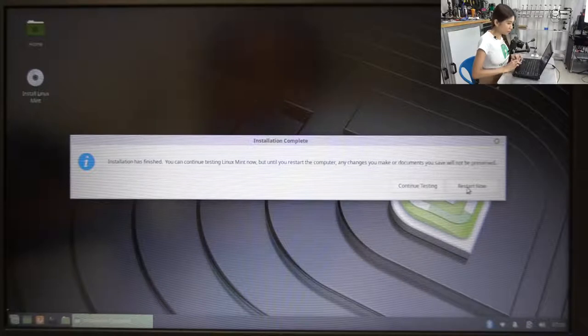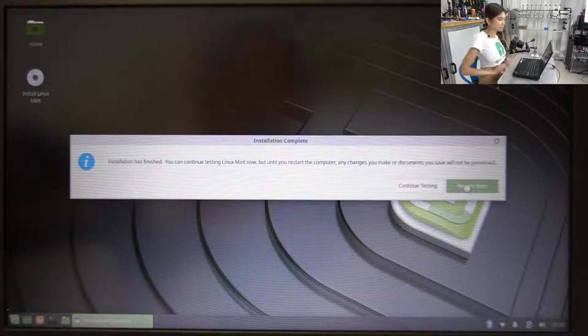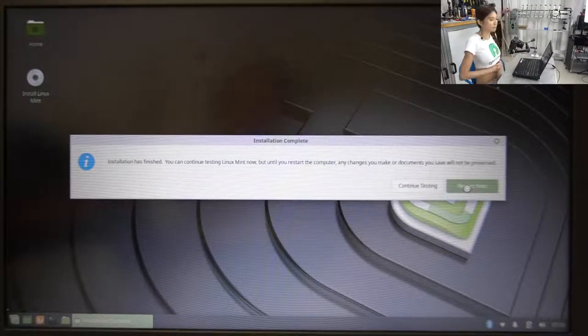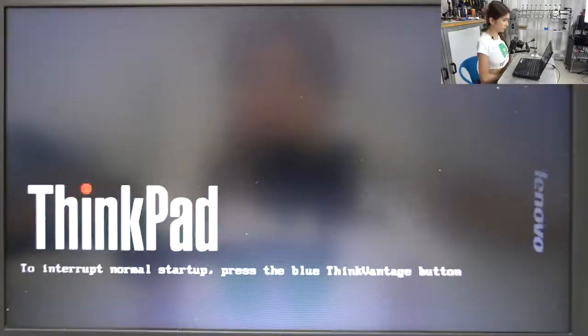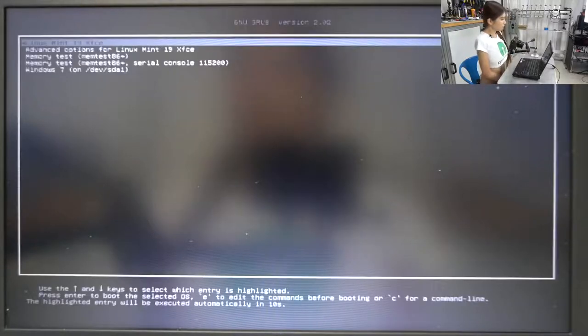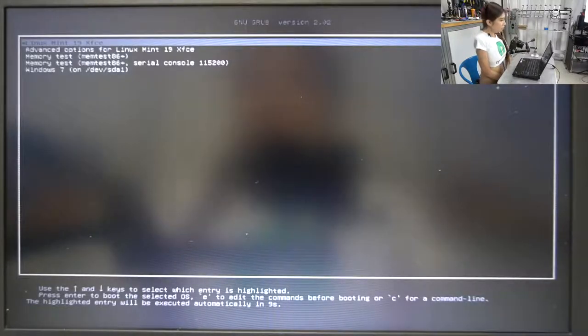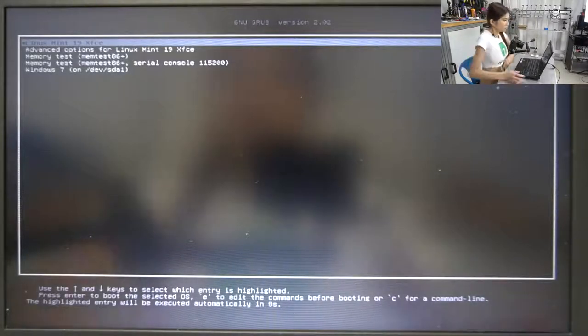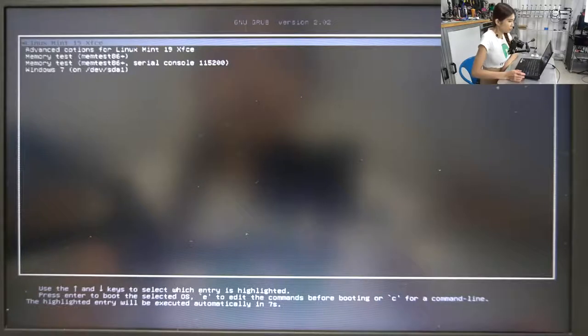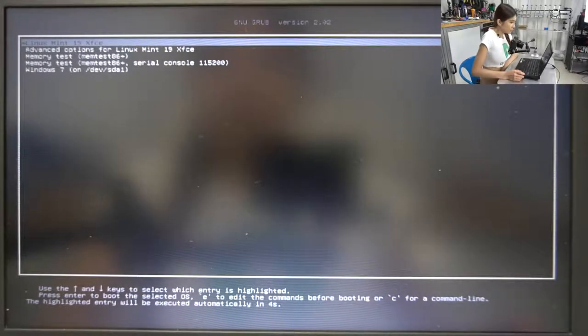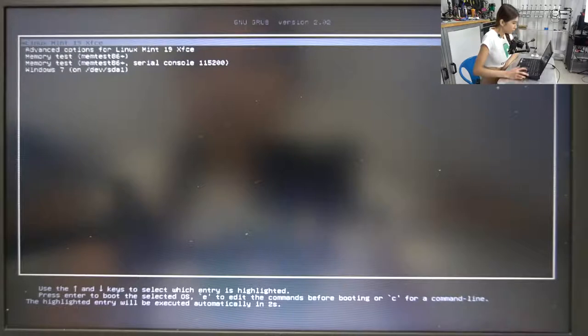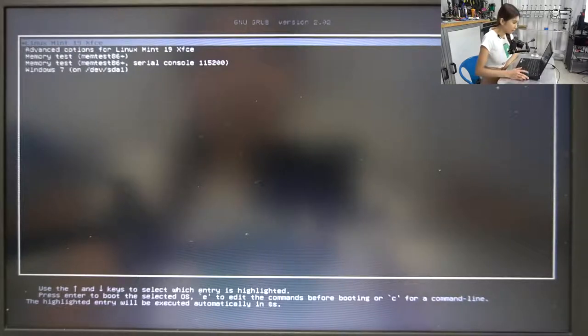Restart now. Restart now. So now we are going to press Linux Mint 19 XFCE.